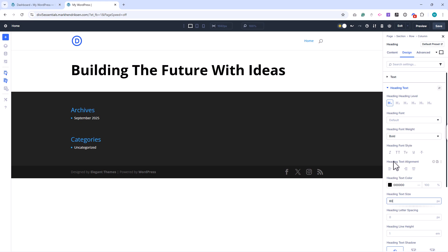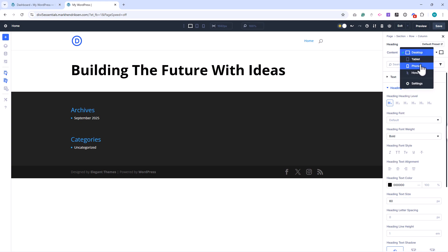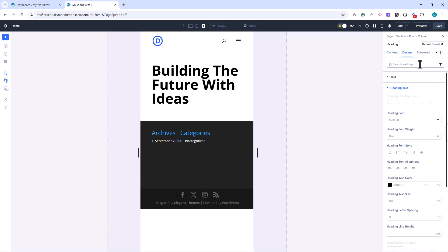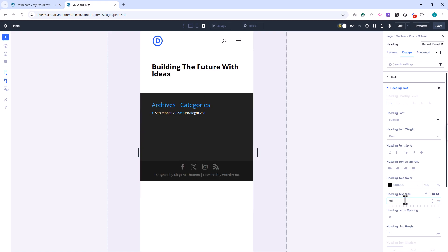Let's try a quick example. I'll add a heading module and increase the headline size for desktop. When I switch to mobile, the text looks too large. I can reduce the size just for mobile. Now it looks perfect across all devices.